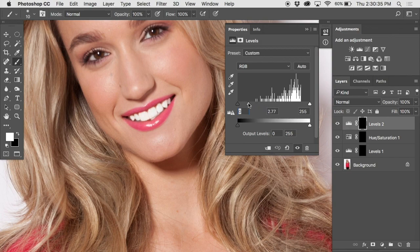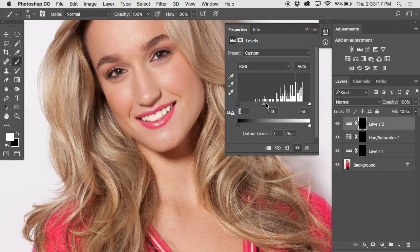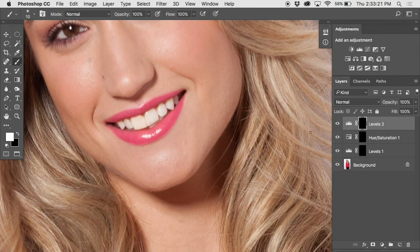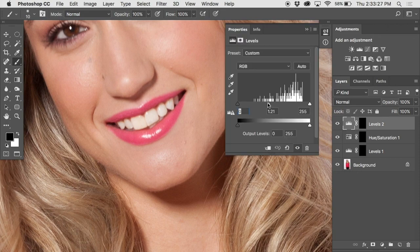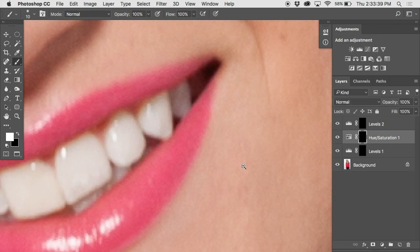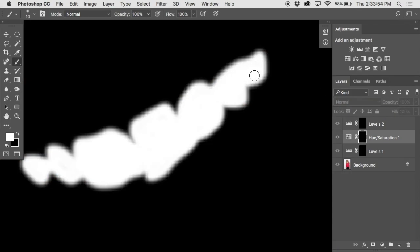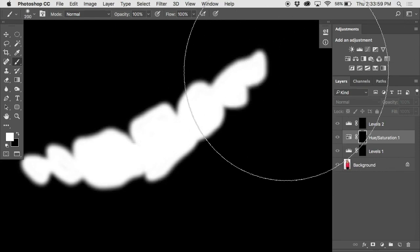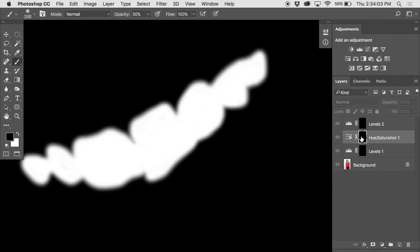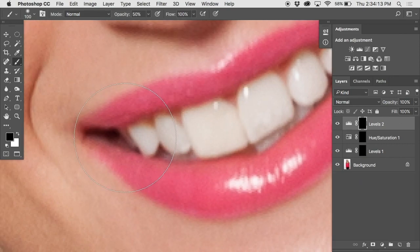We can use that recycled mask to lighten all the teeth further — ease it off if you take it too far. One thing I find: lightening teeth often looks overdone toward the back teeth even when the front look fine. The back teeth in shadow can appear too bright. What we can do: grab a big honking soft brush at maybe 50% opacity and paint over those back teeth to reduce the lightening and desaturating effect back there, leaving the front teeth nicely balanced.